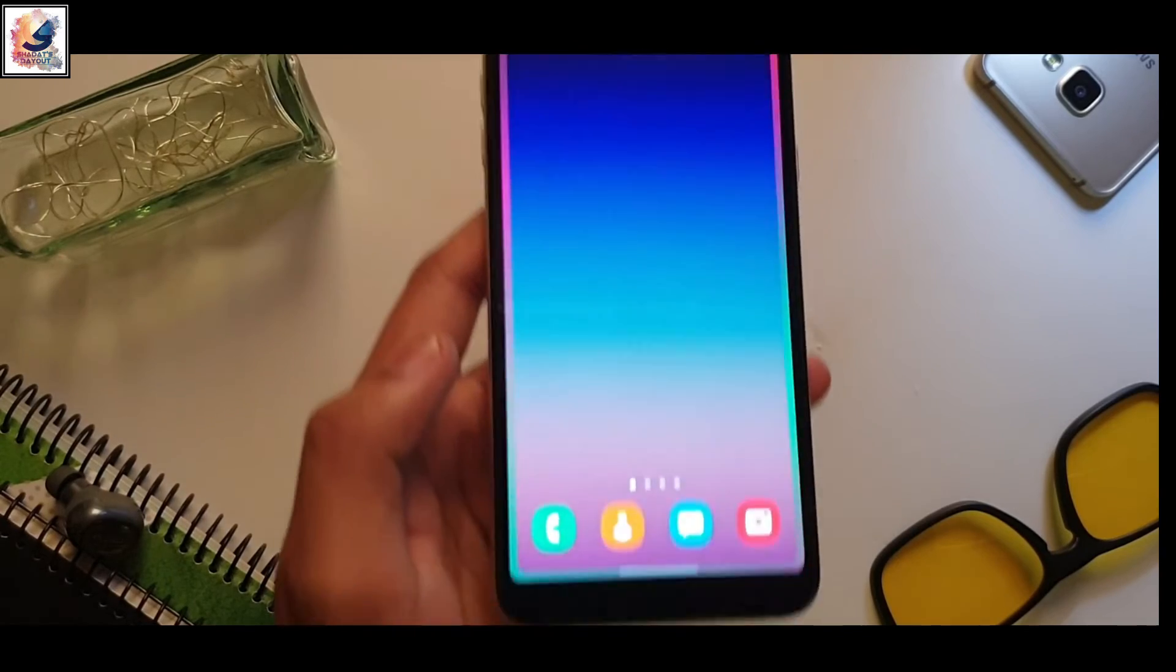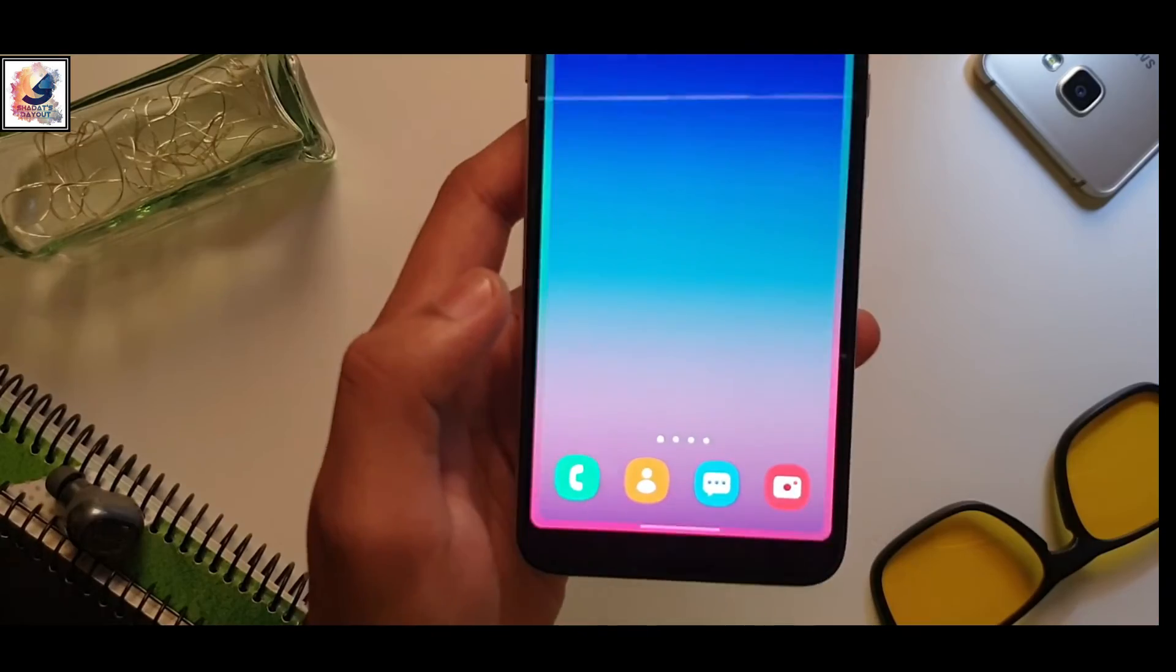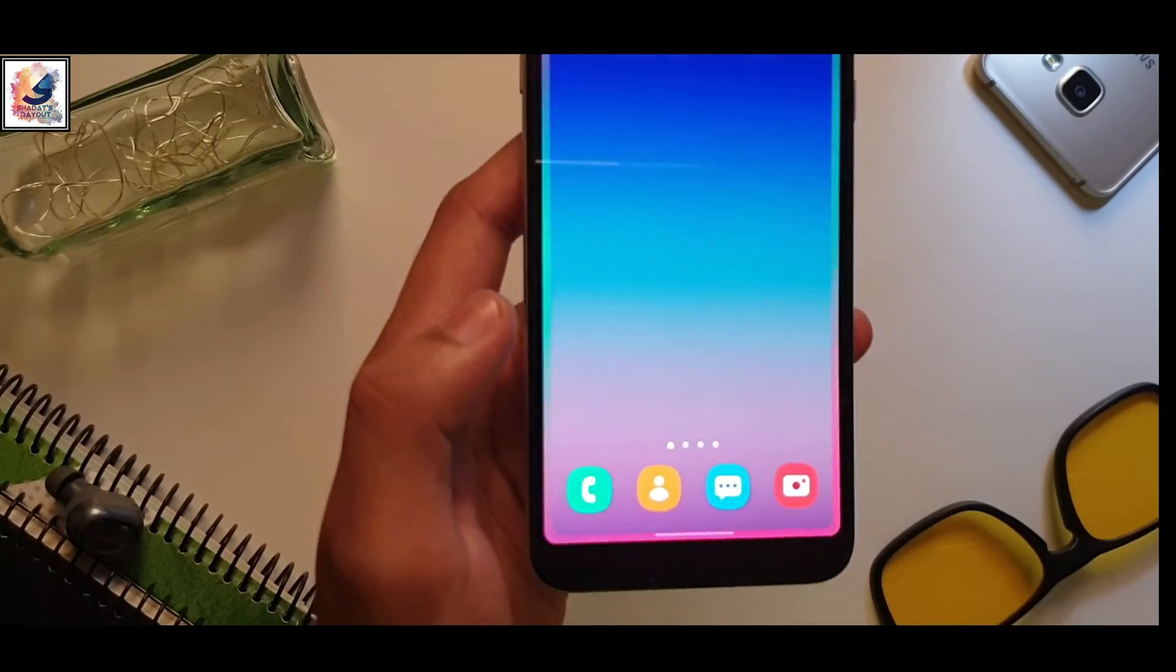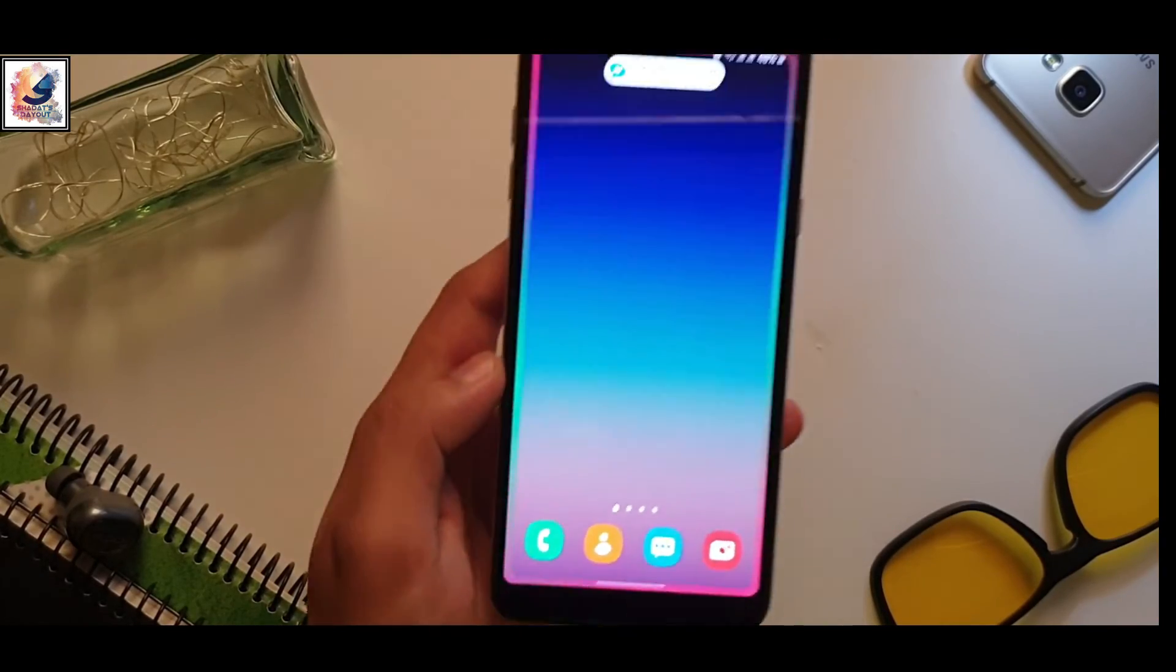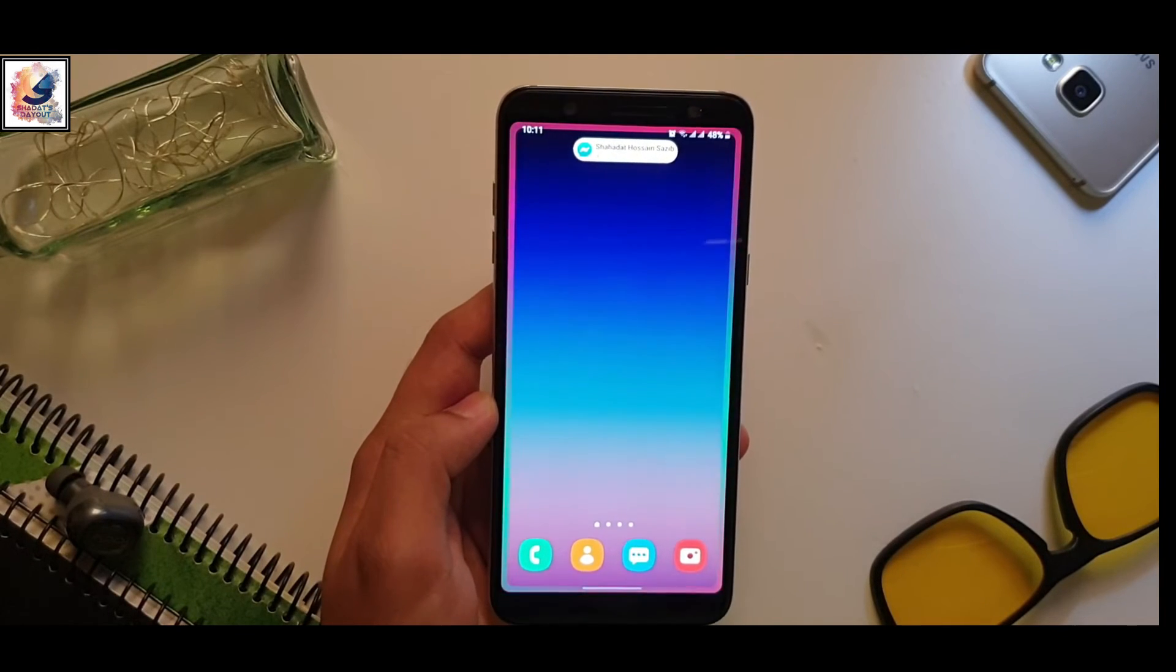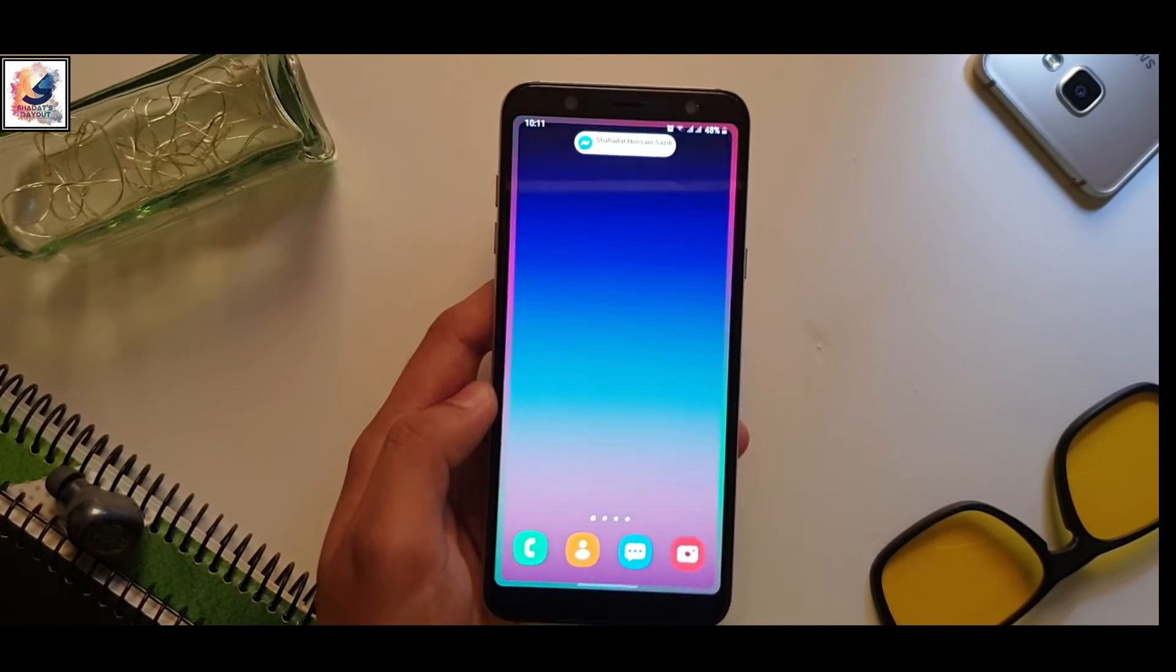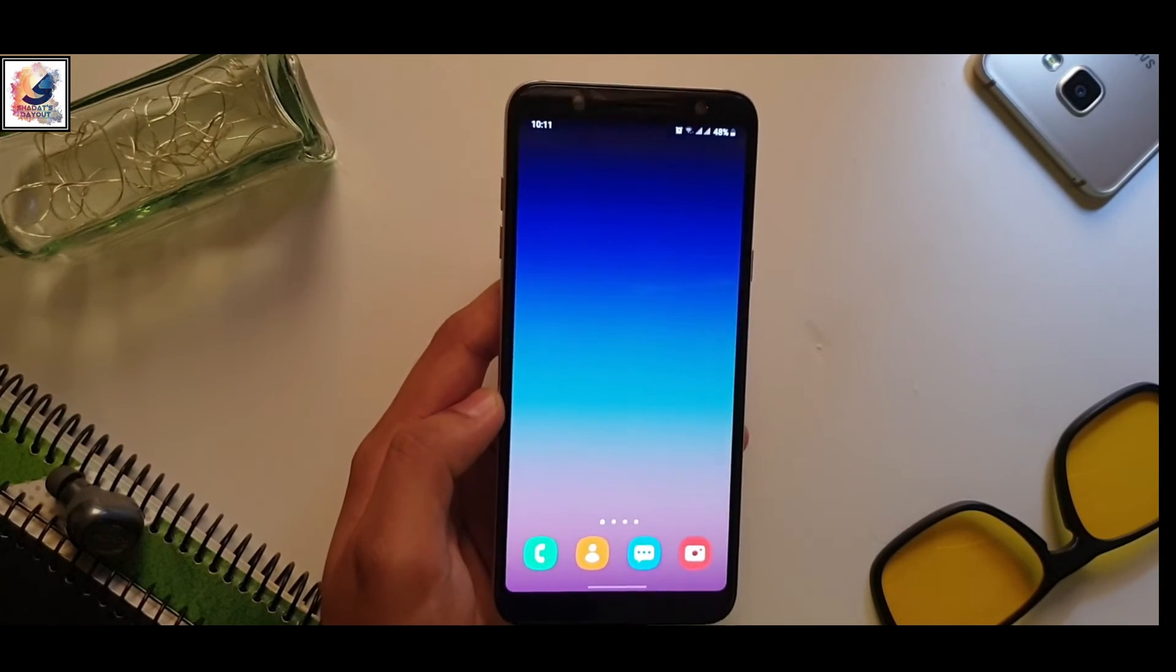So guys, check out this application on your Samsung device. If you like this video, please like, share, subscribe. See you next time in another video. I am Shaadar from Shaadar's day out. Allah hafiz.